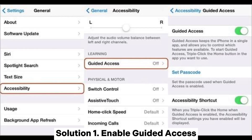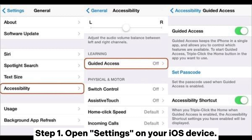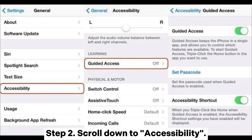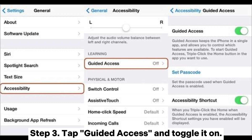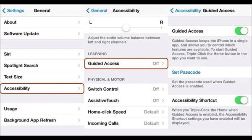Solution 1: Enable Guided Access. Step 1: Open Settings on your iOS device. Step 2: Scroll down to Accessibility. Step 3: Tap Guided Access and toggle it on.